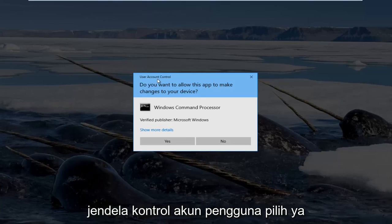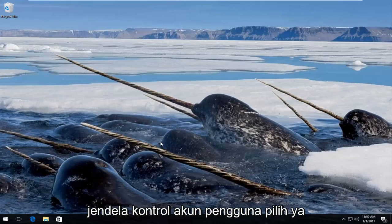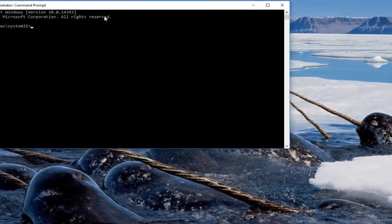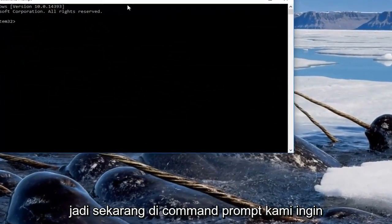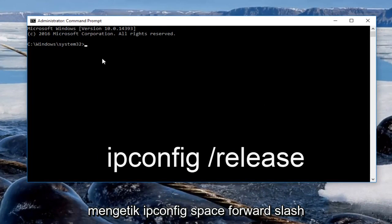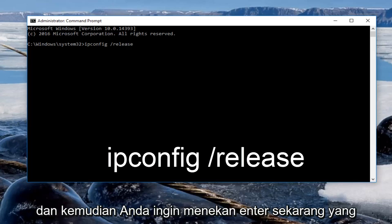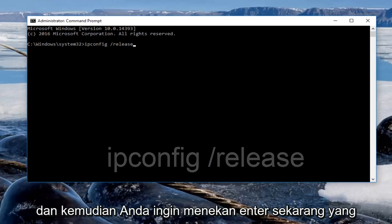You'll receive a user account control window — select yes. So now in the command prompt we want to type in ipconfig /release — make sure you spell it correctly — and then you want to hit enter.